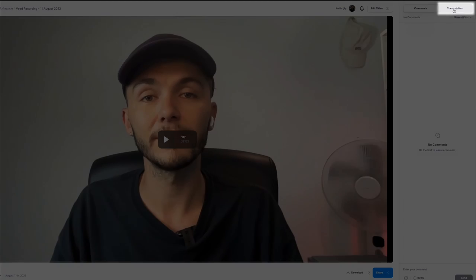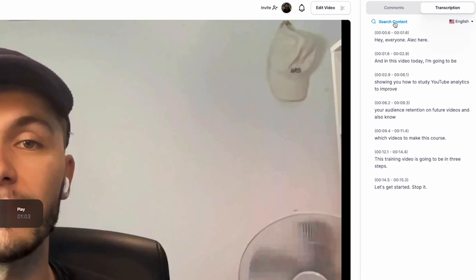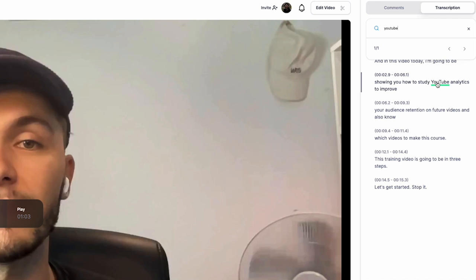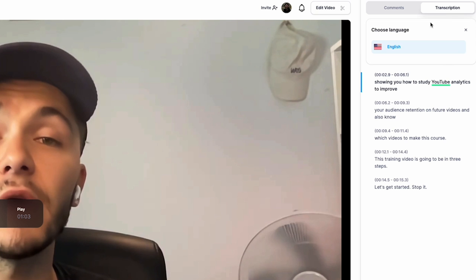Another favorite feature is the full transcription, which you can search through to find a specific key moment, click on it, and jump to that part of the video. You can also use Veed's translation feature to see the transcript in another language, making your employee training videos international. That is how to make employee training videos — any questions, let me know in the comments below.